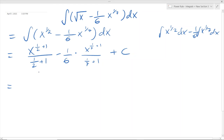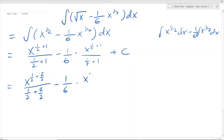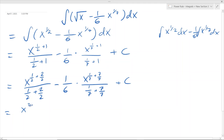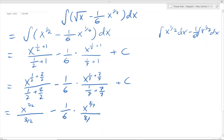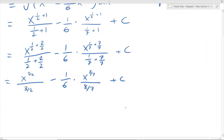Now we are going to evaluate this. So x to the exponent of one half plus 2 over 2, which gives x to the exponent of 3 over 2, divided by 3 over 2. Minus 1 over 6, times x to the exponent of 1 over 7 plus 7 over 7, which is 8 over 7, divided by 8 over 7. Then plus c. Notice that the exponent at the top and the denominator are the same — save yourself some time by recognizing that pattern.